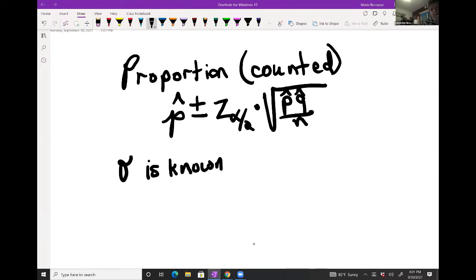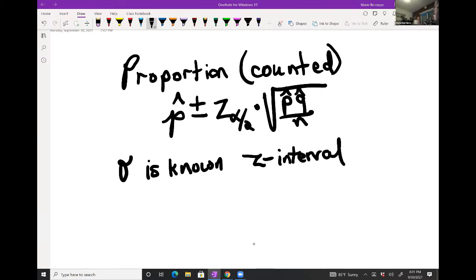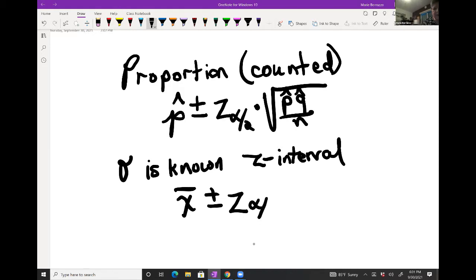If sigma is known, then we use a z confidence interval — on calculators it shows as 'Z Interval.' The formula will basically be a mean plus or minus the critical z-value, times sigma over the square root of n.